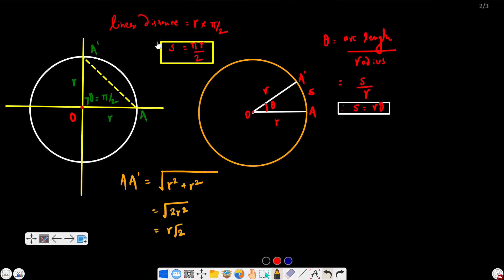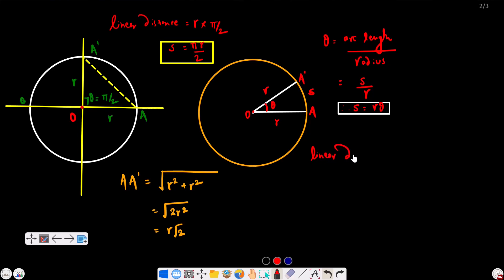So for a quarter circle: linear distance is pi·r by 2, and linear displacement is r·root 2. Linear distance equals R·theta, and here theta is pi radians expressed as pi, so S equals pi·r.